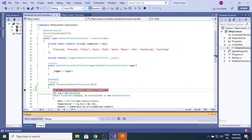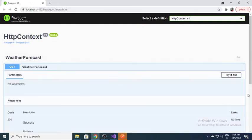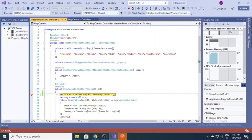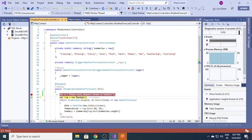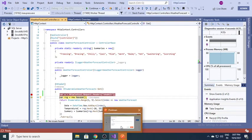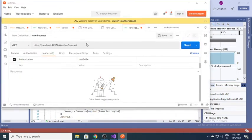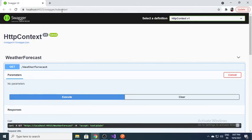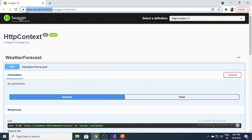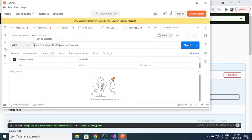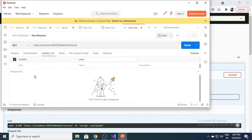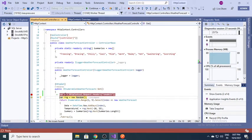I need to restart since I've changed my code. Here I'm trying to access the context, going to the headers and asking for the 'Shobit' value. Since I haven't defined anything yet, it might be empty. I'll go to Postman and add 'Shobit' as a header with a value. Pressing F10, you can see I'm able to access the value.